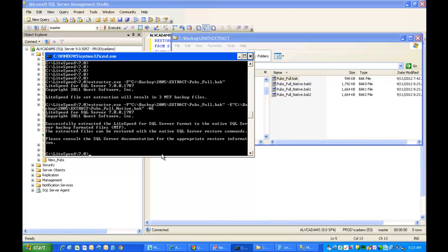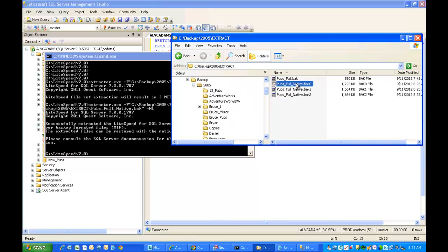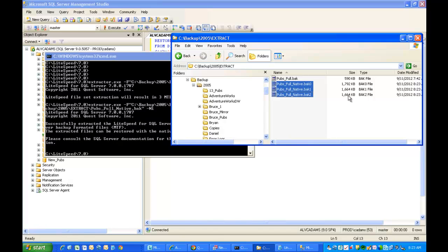Now when Lightspeed runs, what I get again are those three backup files. Now these are in the native SQL Server format, and you'll notice too that it did not destroy the original file. The original file continues to exist, and then I've got my three native files.